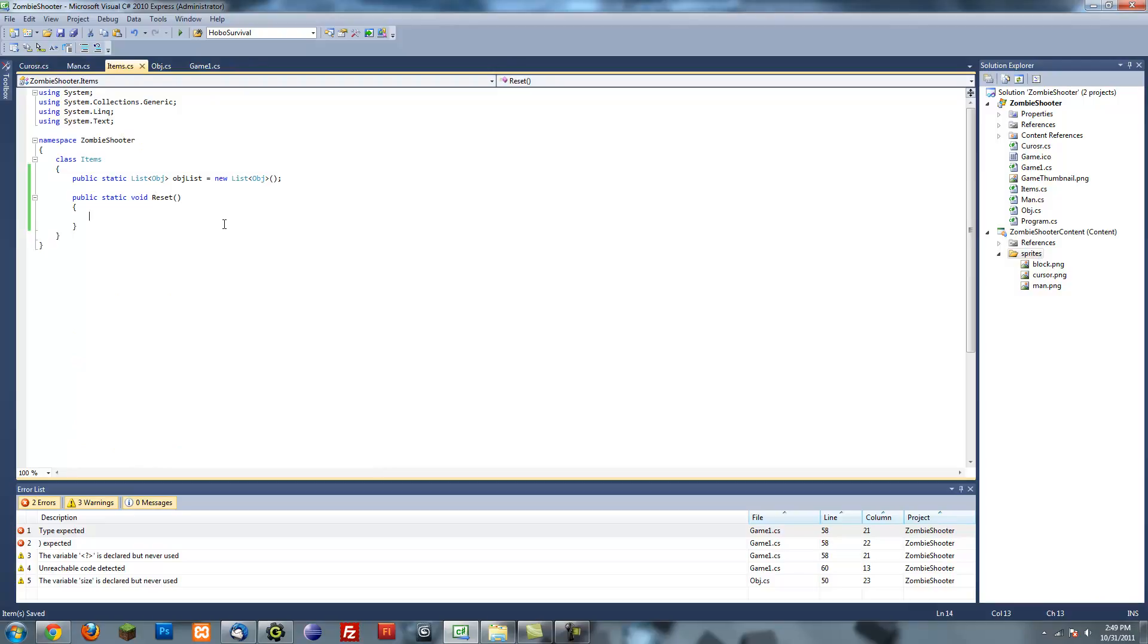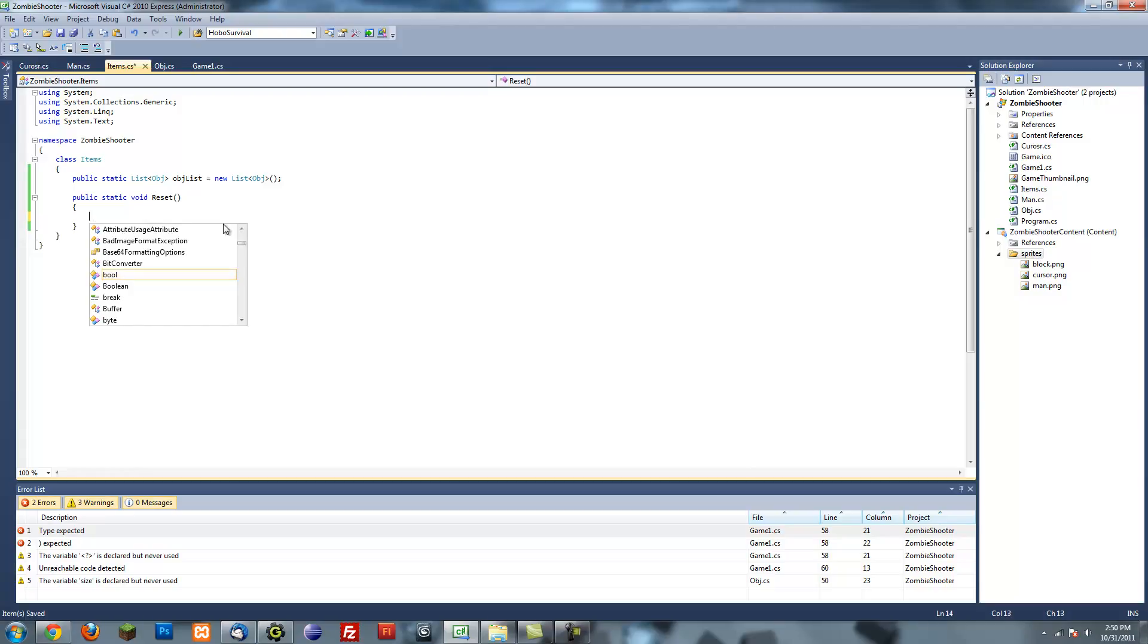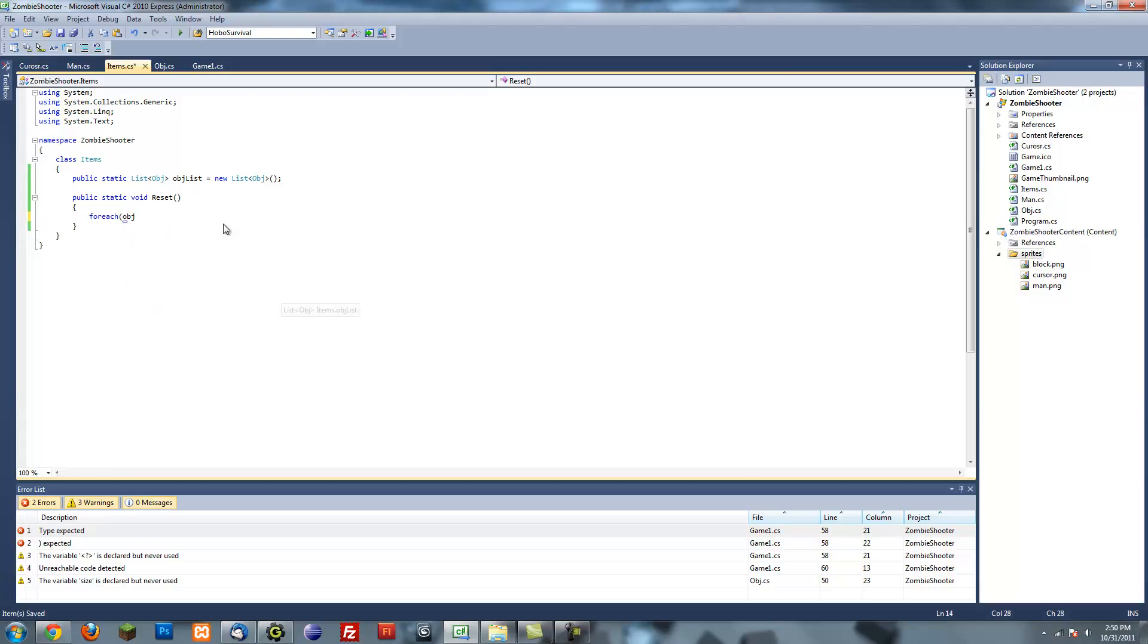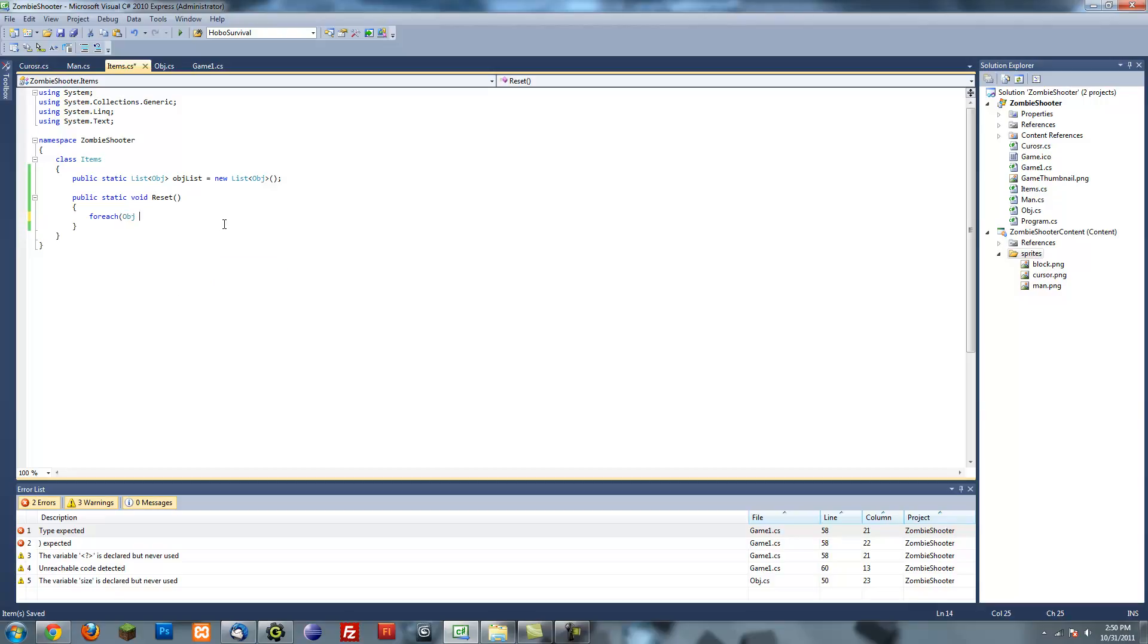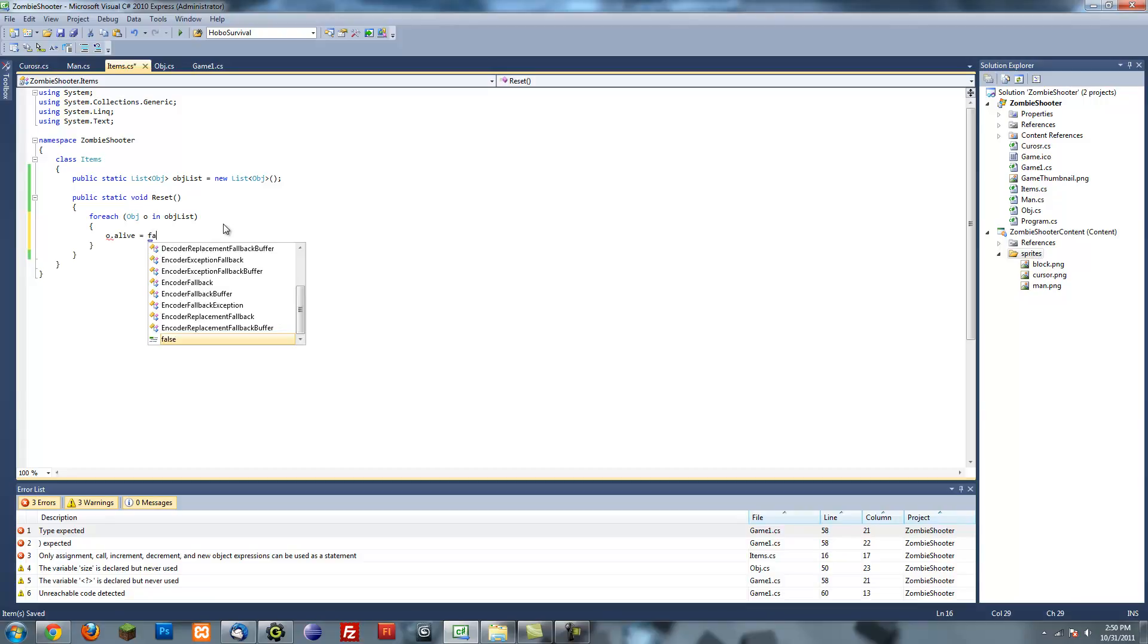So in the object, the reset thing, I'm going to loop through all of them and set alive to false. For each object o in object list, o dot alive equals to false.